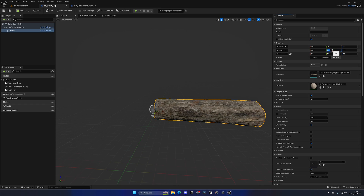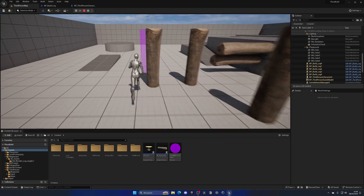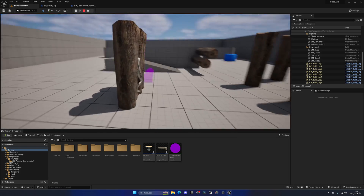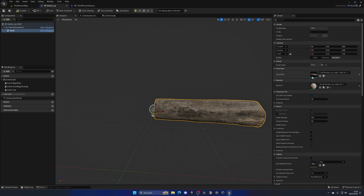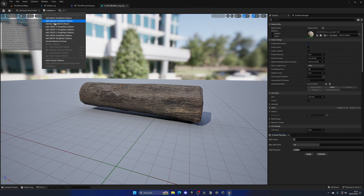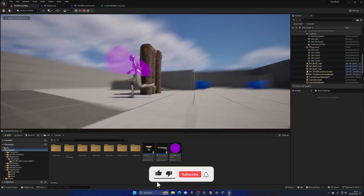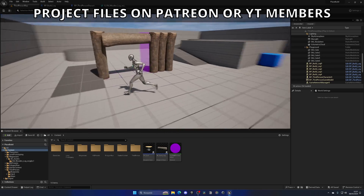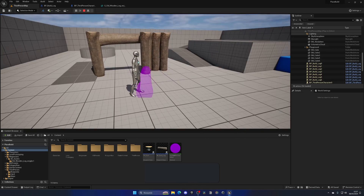We need to reset the rotation so it applies correctly, and now we can place our logs — it works perfectly. We can start building a fortress or a doorway. However there's no collision at all, so I'll open the static mesh and add a capsule collision via Auto Convex. Now we can place logs and they have proper collision, so we can build structures like a door frame and everything works.